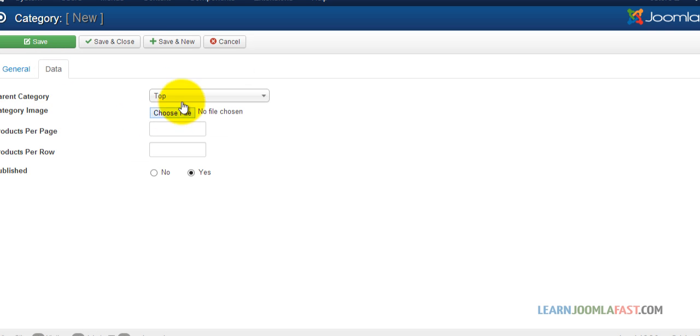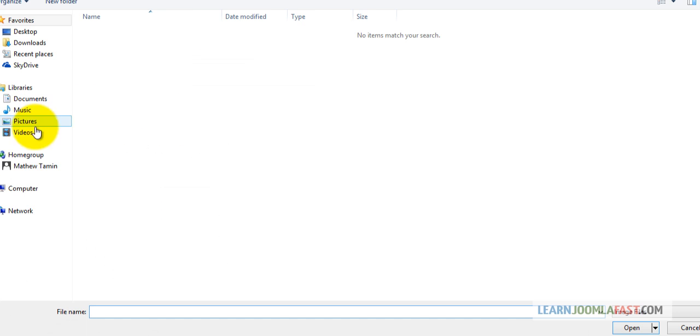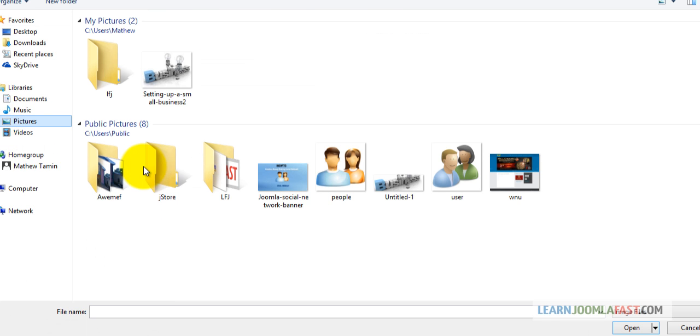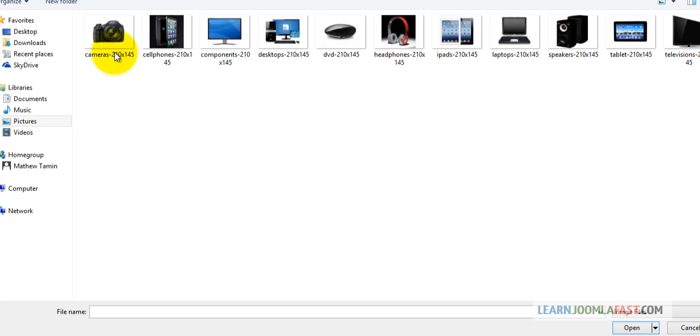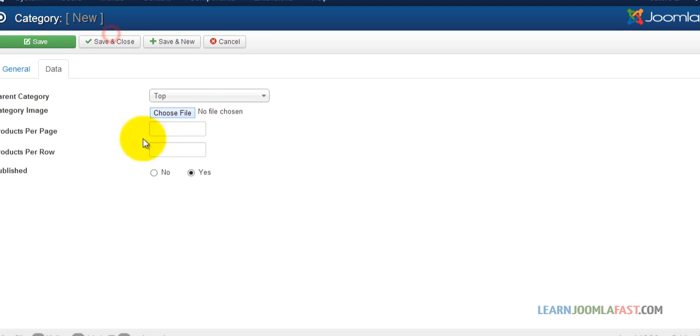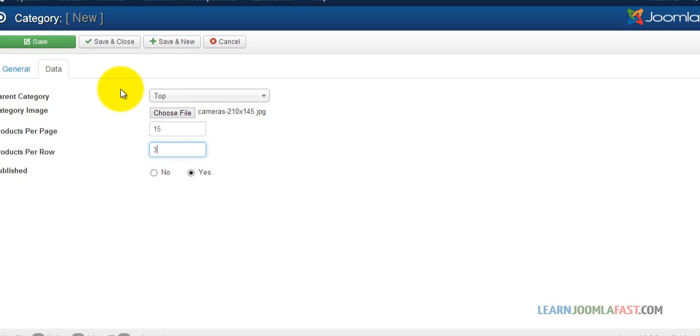Now for this, you can set how many products per page that you want and how many products per row. So I'm going to set this to 15 and then row 3. Alright, once you're done...